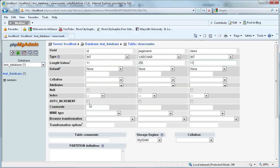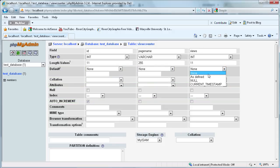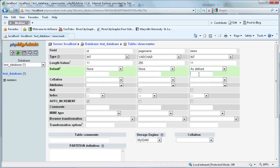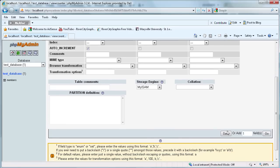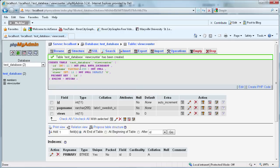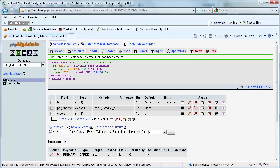For the ID, we need to make sure that AutoIncrement is checked on. And then the default of Views, we need to say As Defined and set it to 0 so that it starts on 0 views and can go up from there. So we're just going to scroll down, click Save, and then we'll create that table within TestDatabase. You can see it right here underneath Members.